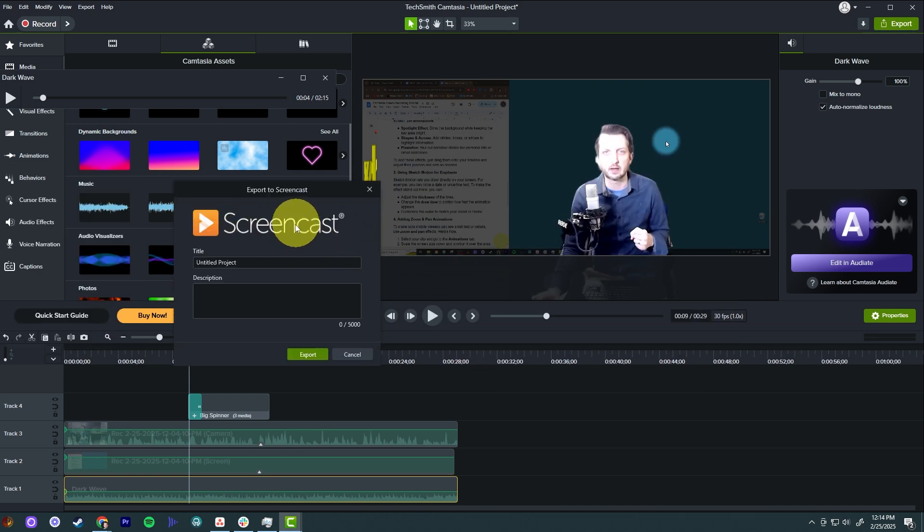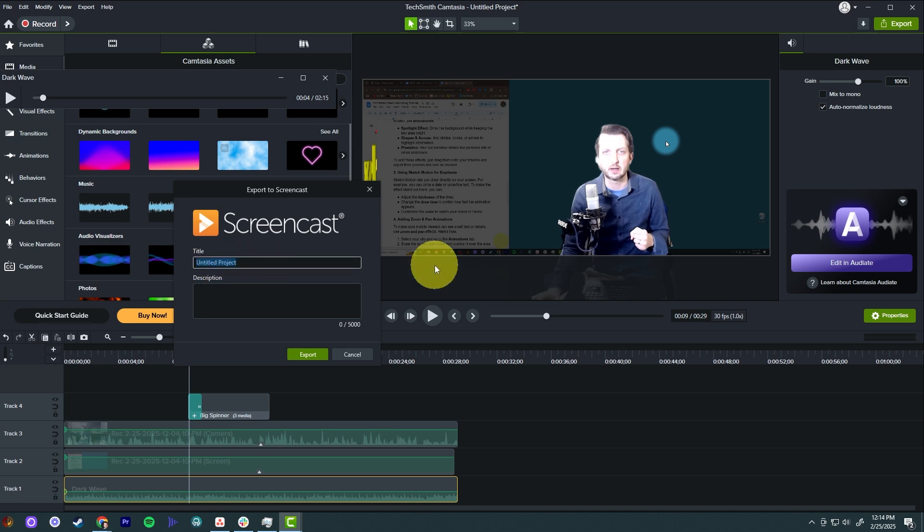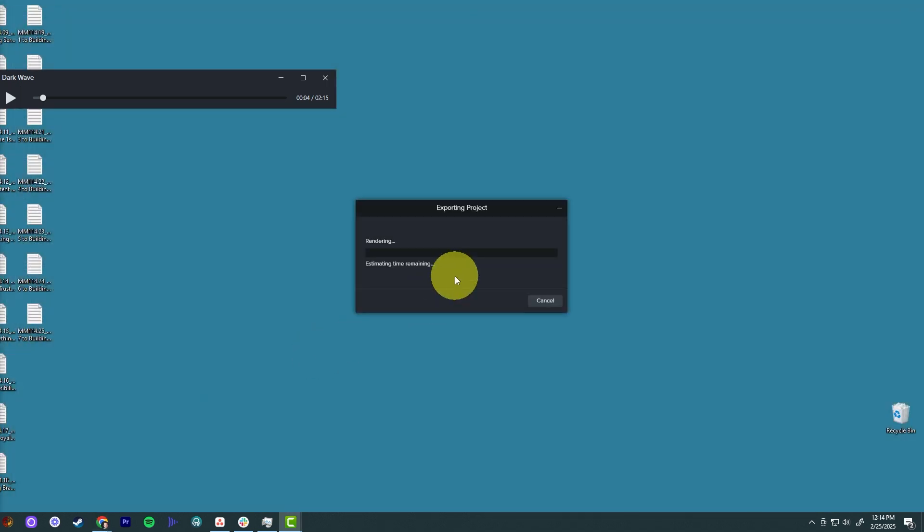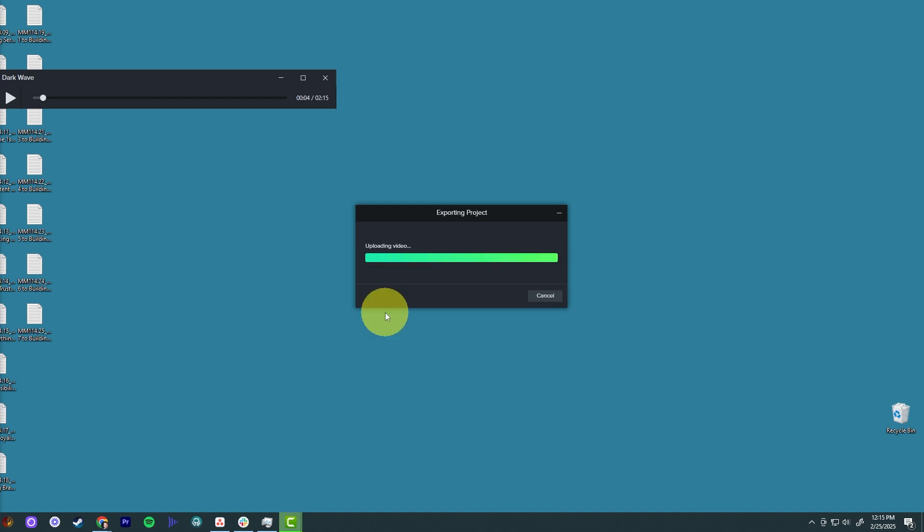And then it comes up here and you go screencast. And you could change the title of this, call it tutorial. And you click export. And it's just going to take a few minutes to render out the video that's compiling all of the images, everything that was in that video as one, and making it one final video here. And now once that finishes rendering, it's exporting the video up to their server.